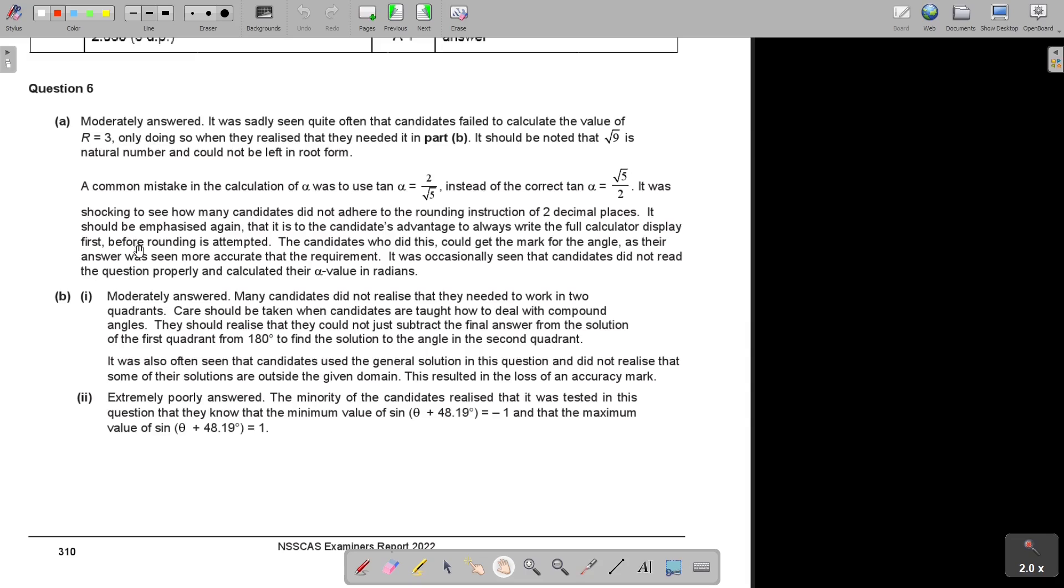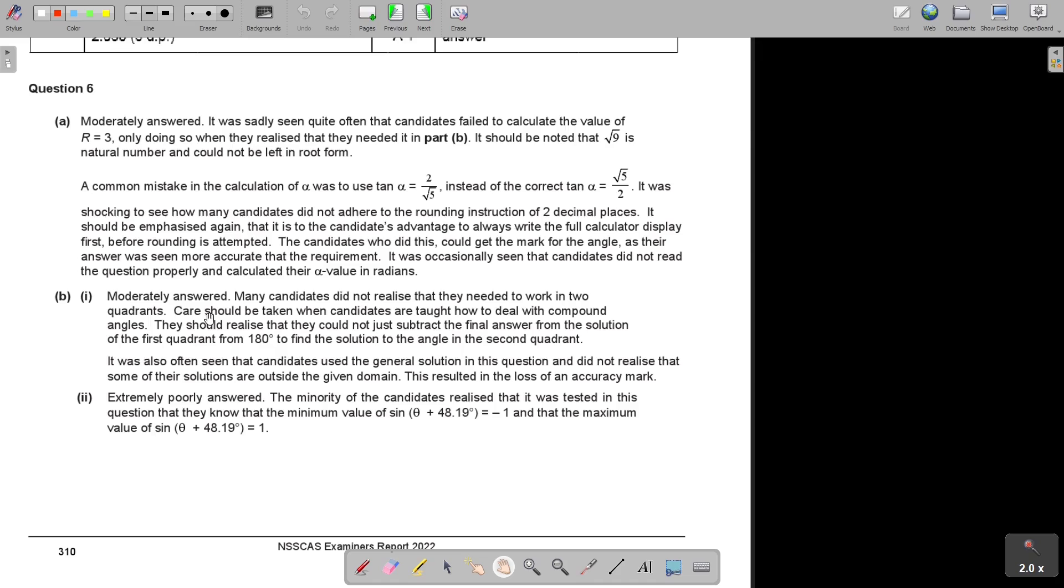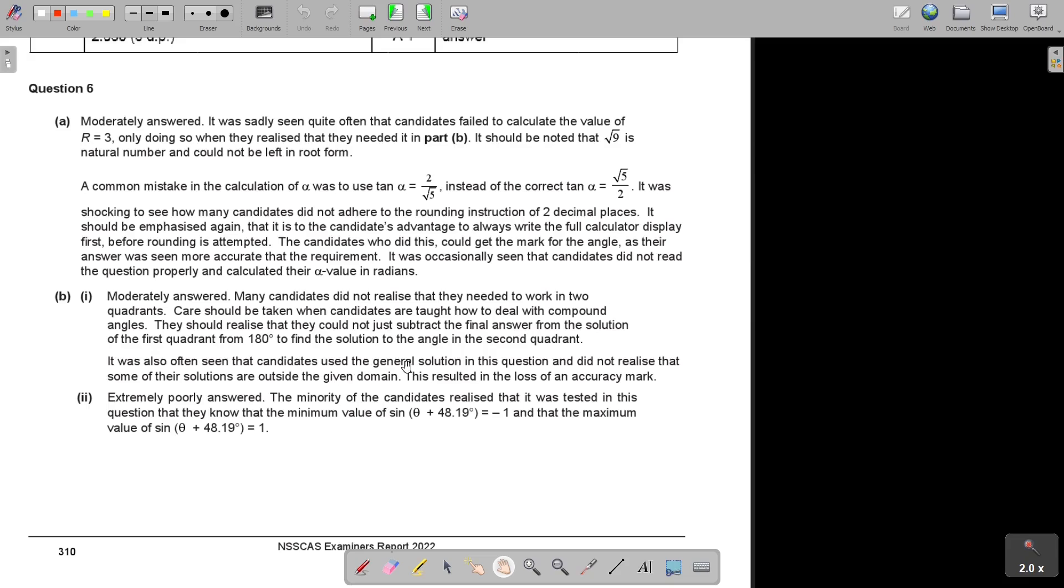Number B is moderately answered. Many candidates did not realize that they needed to work in two quadrants. Care should be taken when candidates are taught how to deal with compound angles. They should realize that they could not just subtract the final answer from the solution of the first quadrant from 180 to find the solution to the angle in the segment. It's in two quadrants, two answers. It was also often seen that candidates used the general solution and did not realize that some of their solutions are outside the given domain. This resulted in the loss of an accuracy mark.